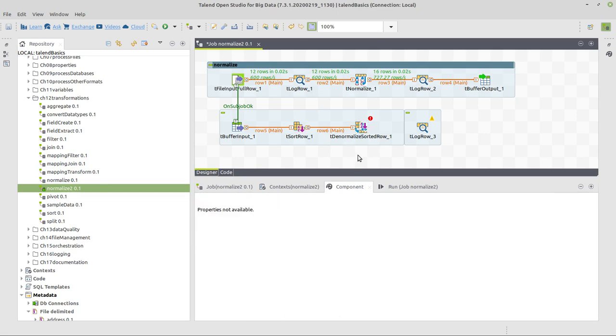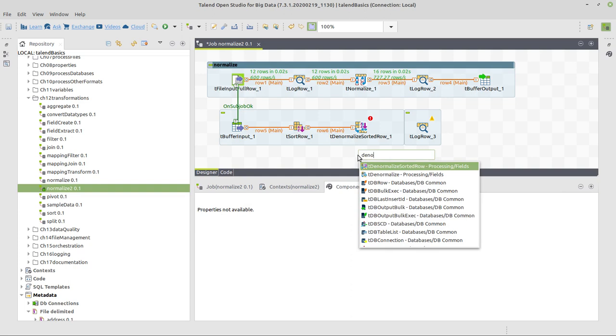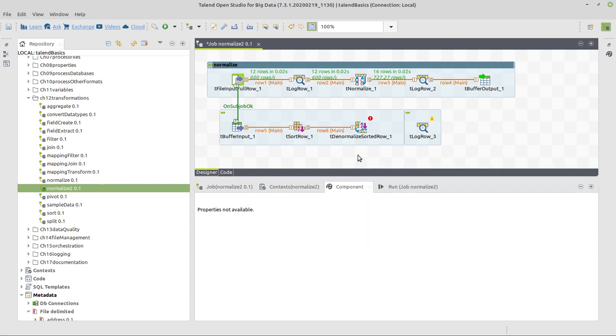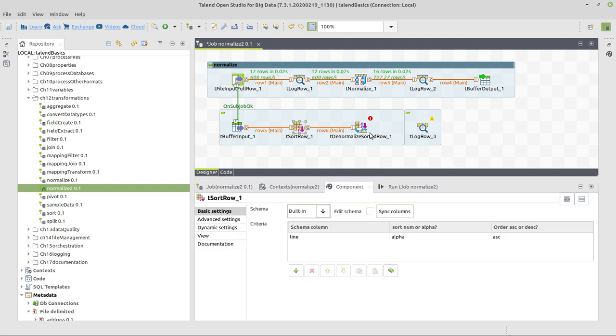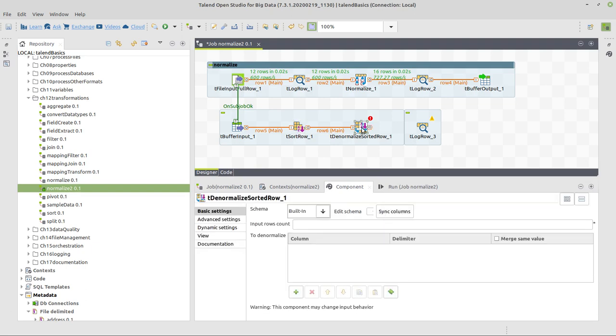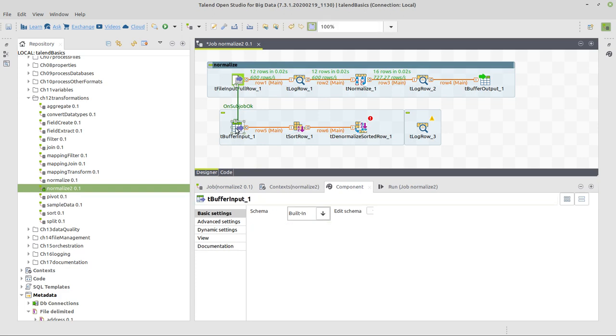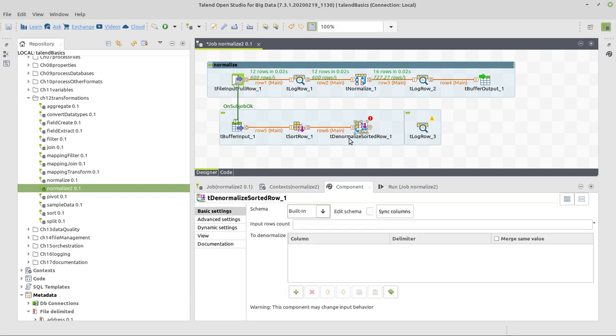We pass this information to our denormalize sorted row. Right, there's also a denormalize without sorted row. You could use this one and leave out the tSortRow, but I think it's better here. But for the denormalize sorted row, we need a number here: input rows count.